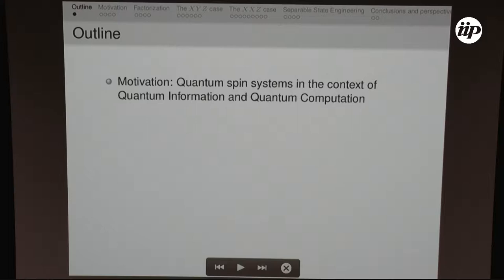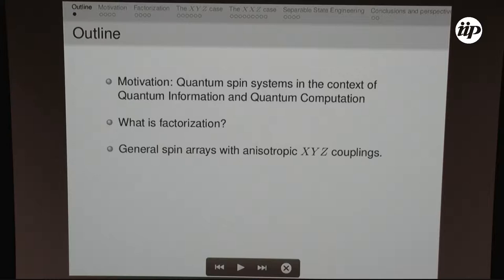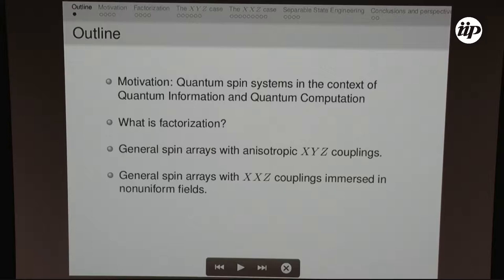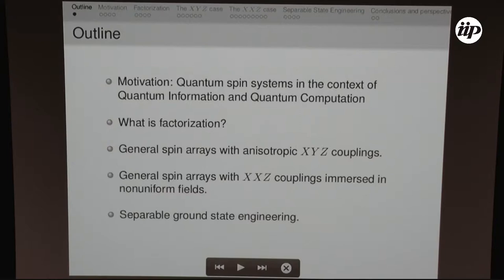What am I going to be talking to you about? First, I want to talk about why I'm particularly interested in factorization and spin systems, as I mostly worked in the field of quantum information and quantum computation. Then I'll explain what this factorization thing is — I'll spoil it a bit, but it's a general method from which you can get results. I'll apply it to XYZ couplings and XXX couplings in general spin systems, then discuss separable ground state engineering, and some conclusions.